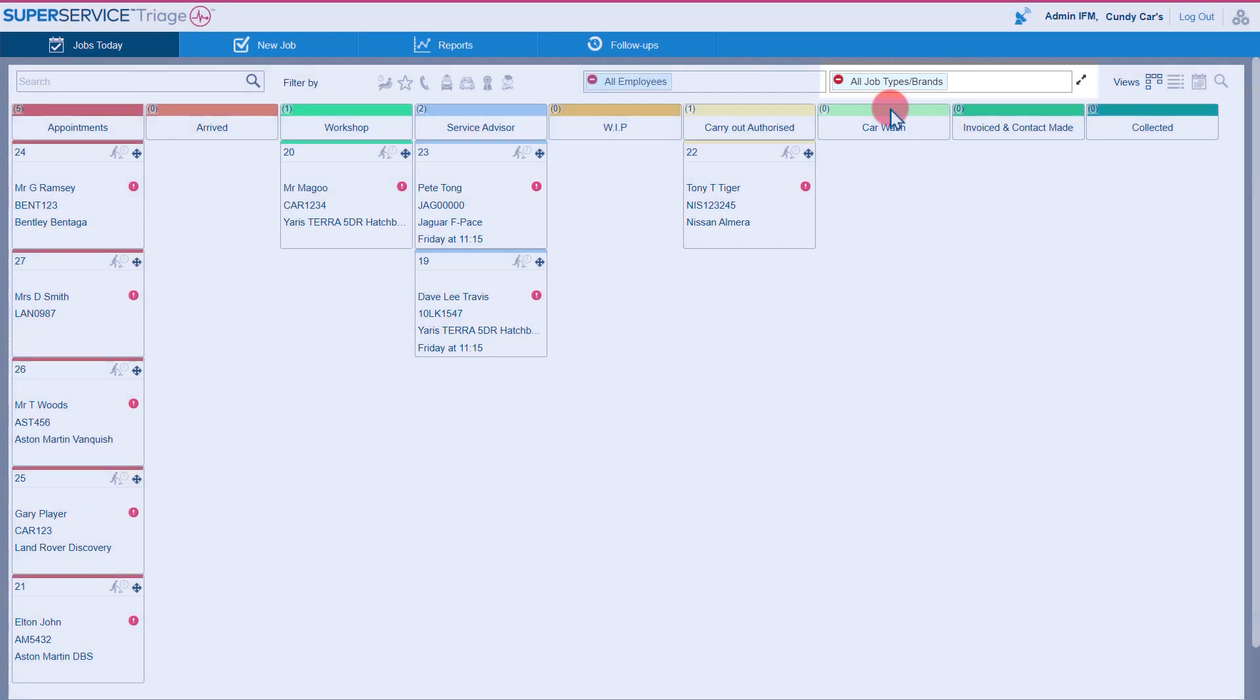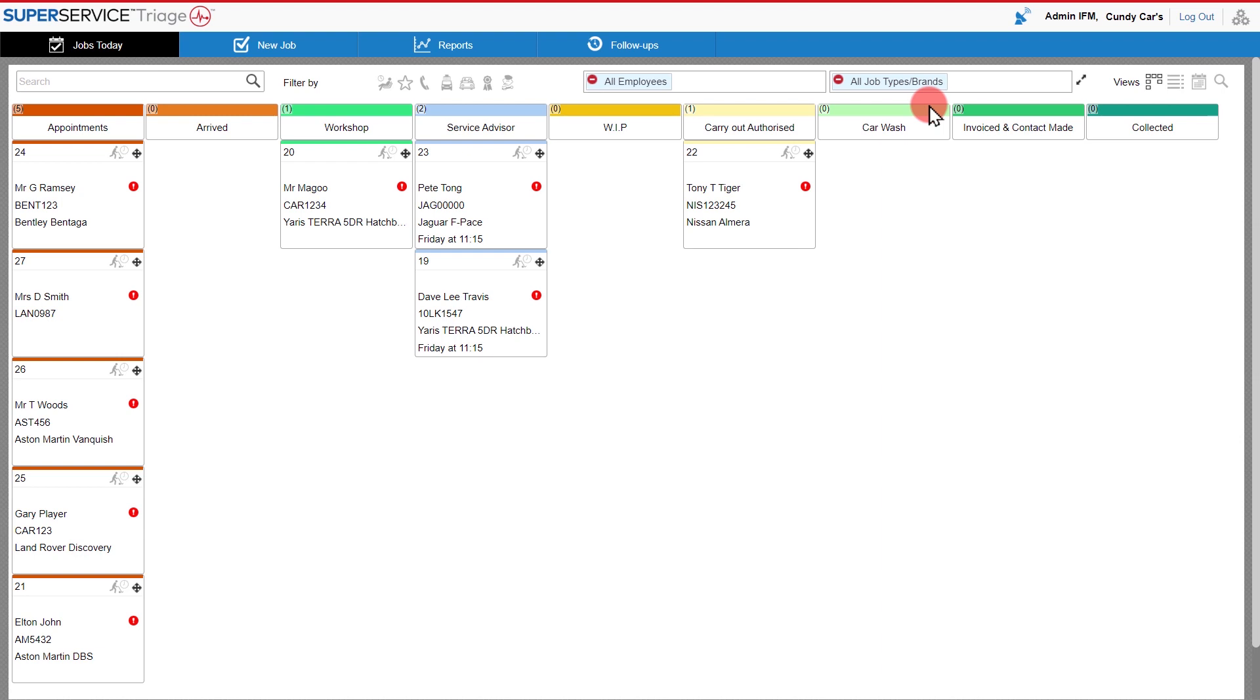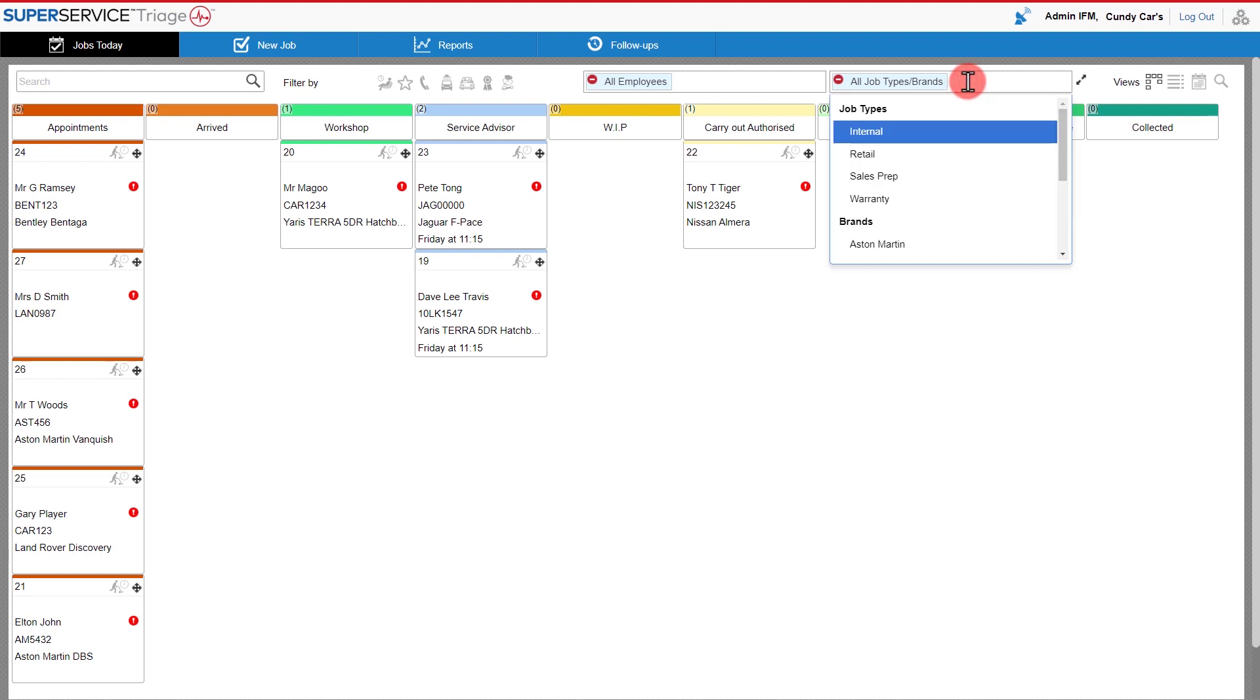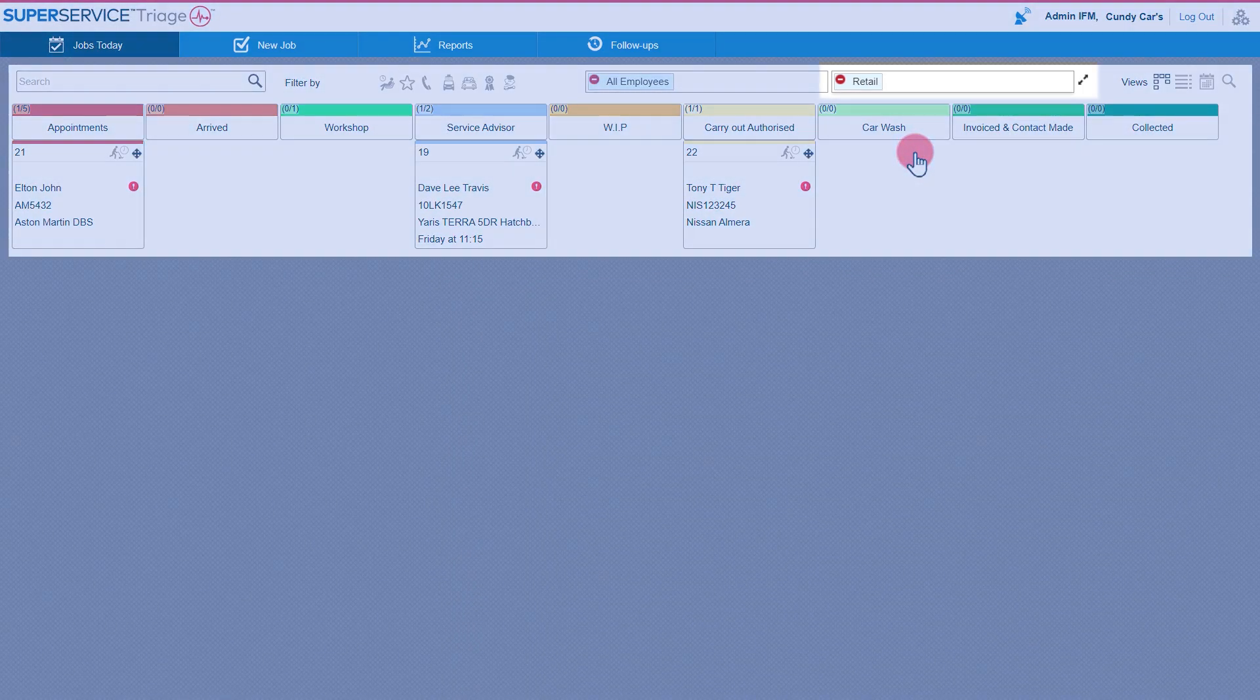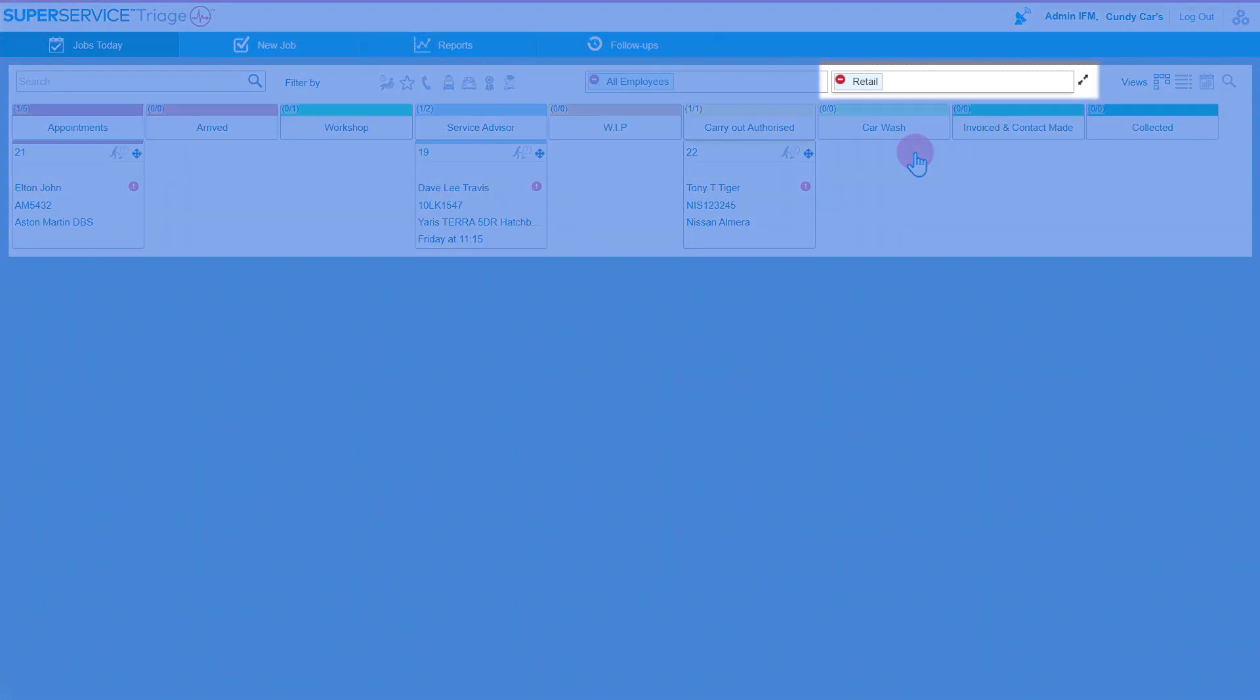These can be easily set up within the settings and they're also very useful for reporting purposes. I can set up multiple job types and brands and filter the information I see on my screen by clicking the selected item. In this case I'm showing retail.